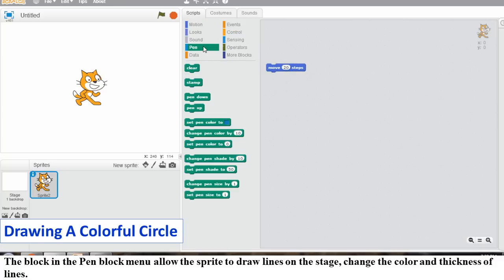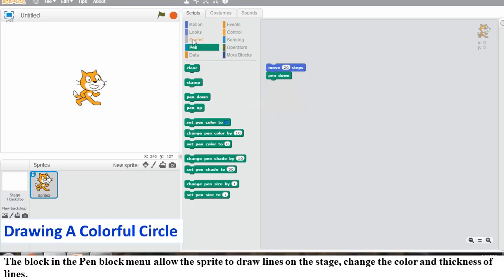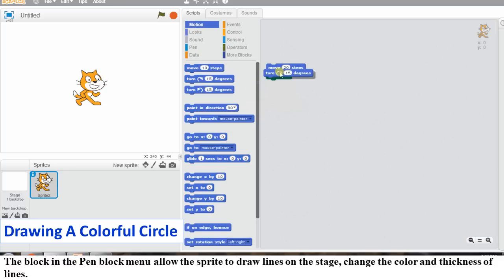Now click and pull the Set Pen Size to 1 block onto the Script area. Place it below the Pen Down block. Change the value 1 to 10.